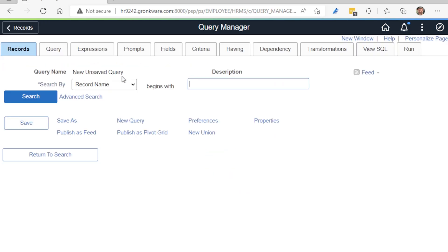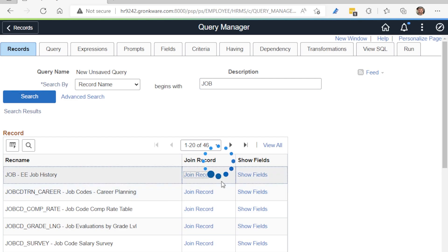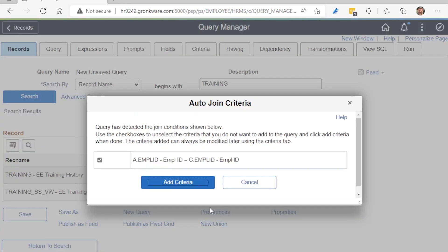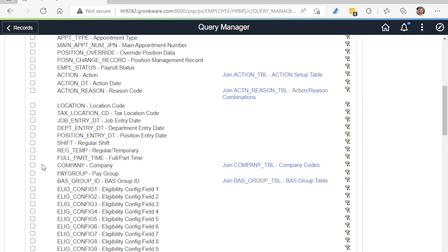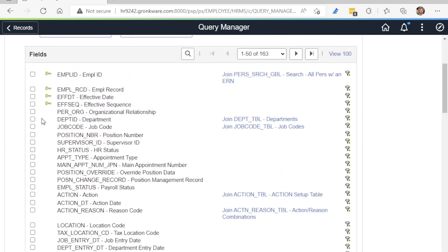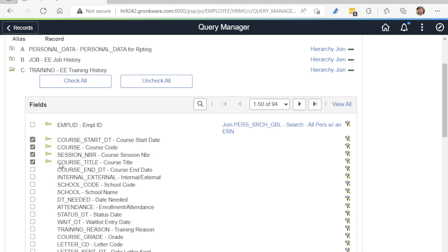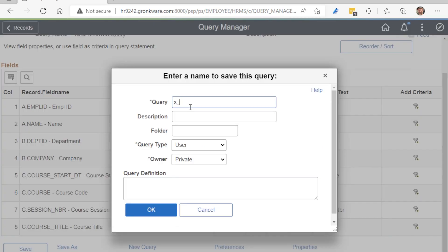Let's get started creating our PS Query. Navigate to the Query Manager and create a new query. Add Personal Data, Job, accept joins, add Training, join in Personal Data. From Personal Data, add Employee ID and Name. From Job, add Company and Department. And from Training, add Course, Session, Title, and Start Date. Here are all the fields we will use for the report. Save. I'm calling this X_PT3_EE_CLASSES. Give it a description and make it public if you want anyone else other than you to be able to use this report.